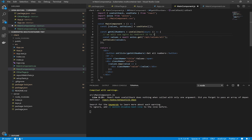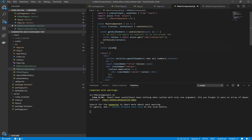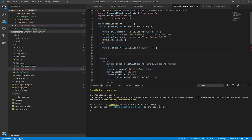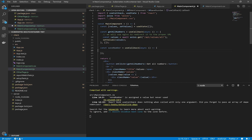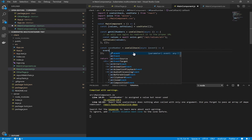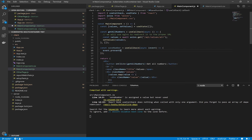You can see we call slash API slash values, but in our Node.js application we only define slash values. This is because Nginx will redirect slash API slash values slash all requests to slash values slash all in the Node.js application — it will be handled by the Nginx proxy.